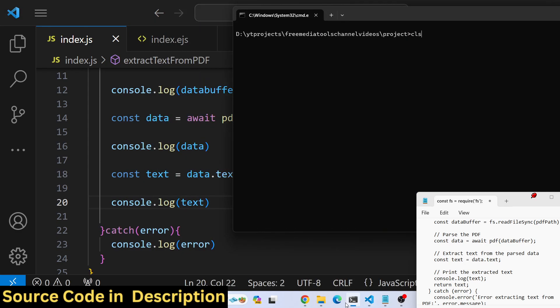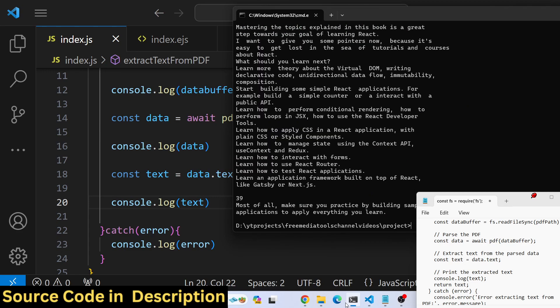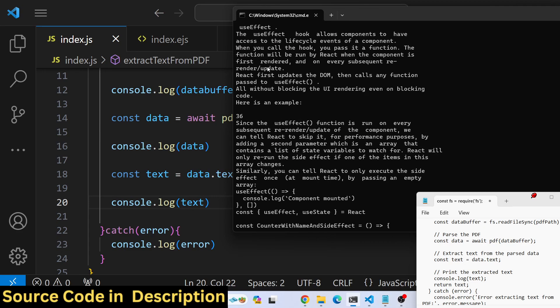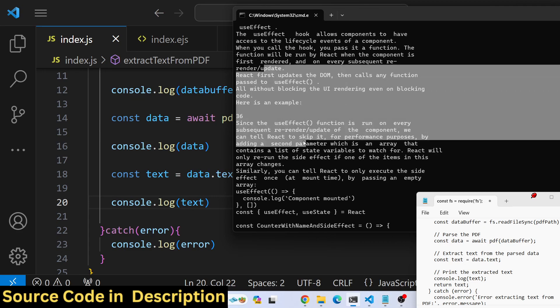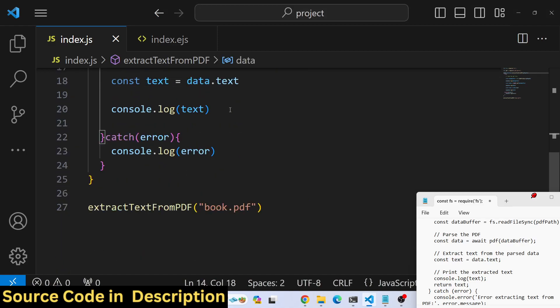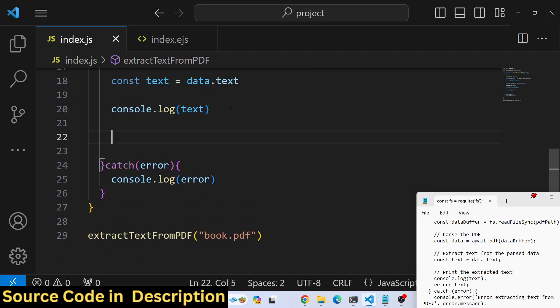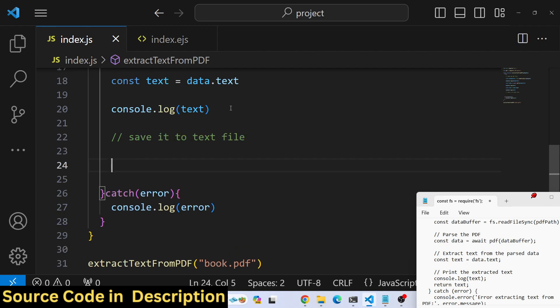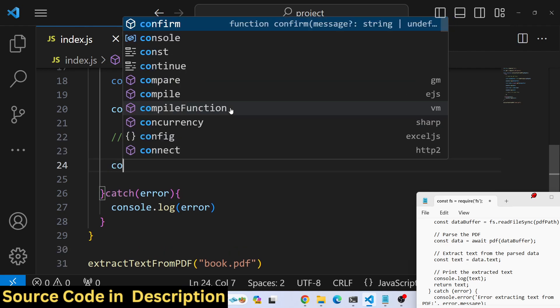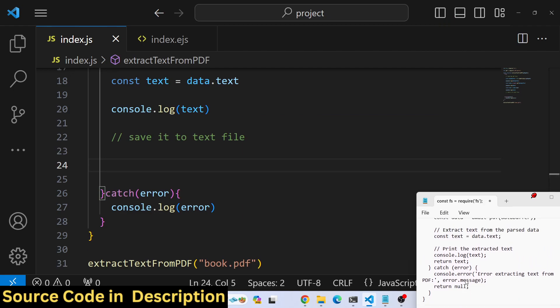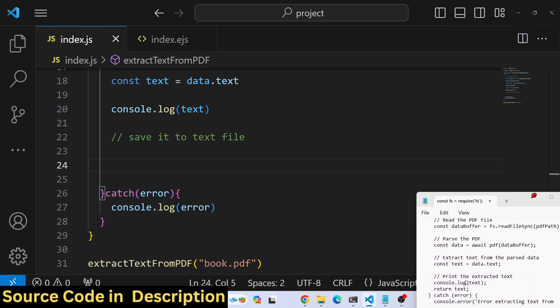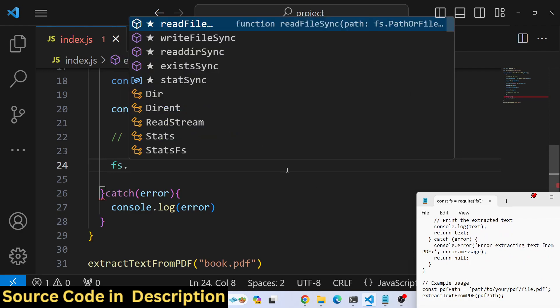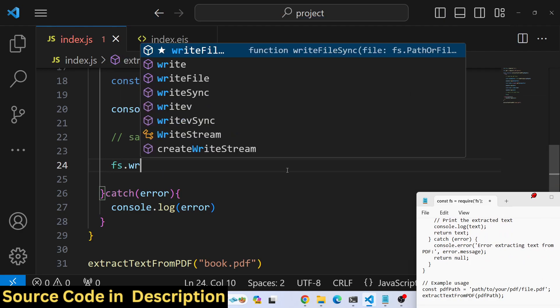Lastly, we need to save it to a txt file. To save it, we use the file system module which provides us a method, writeFileSync.